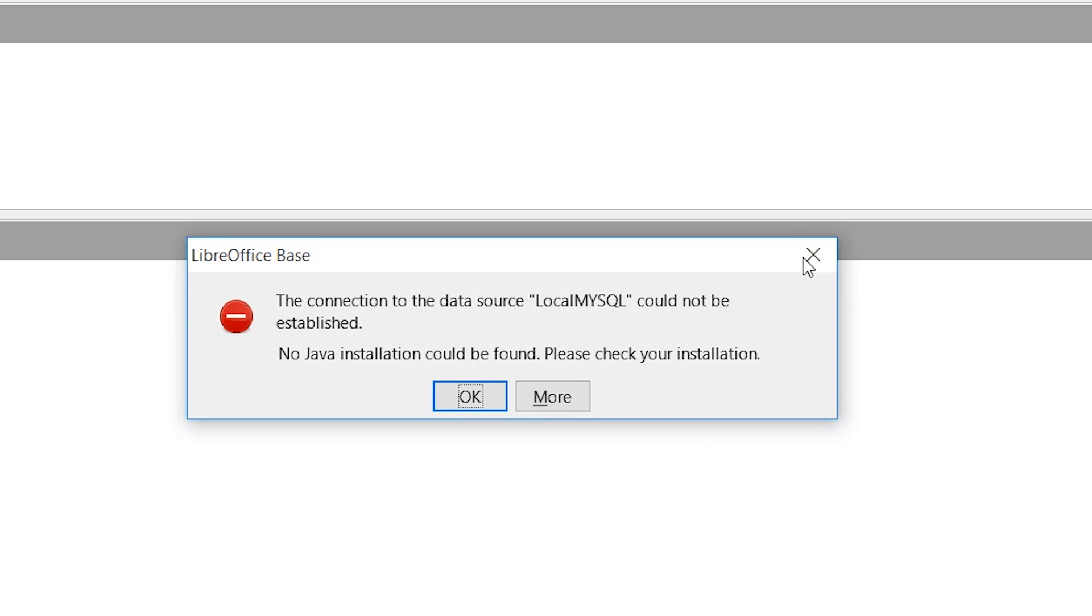This error message is pretty straightforward. There are two possibilities here. One is that you don't have Java installed, and the other is that LibreOffice Calc, or whichever part of LibreOffice you're using, doesn't see your Java installation.